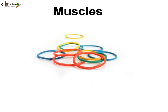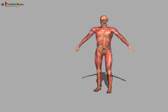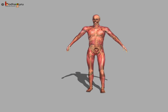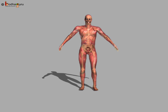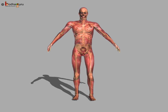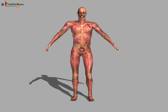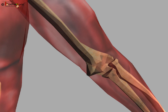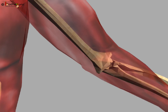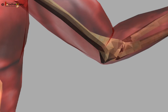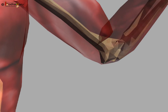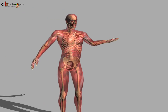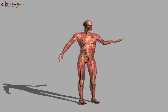Muscles are like elastic bands that help to move the bones. Bend your arm — the swollen part inside your upper arm is a muscle. Bones are covered with muscles. Muscles are made up of bundles of muscle fibers.